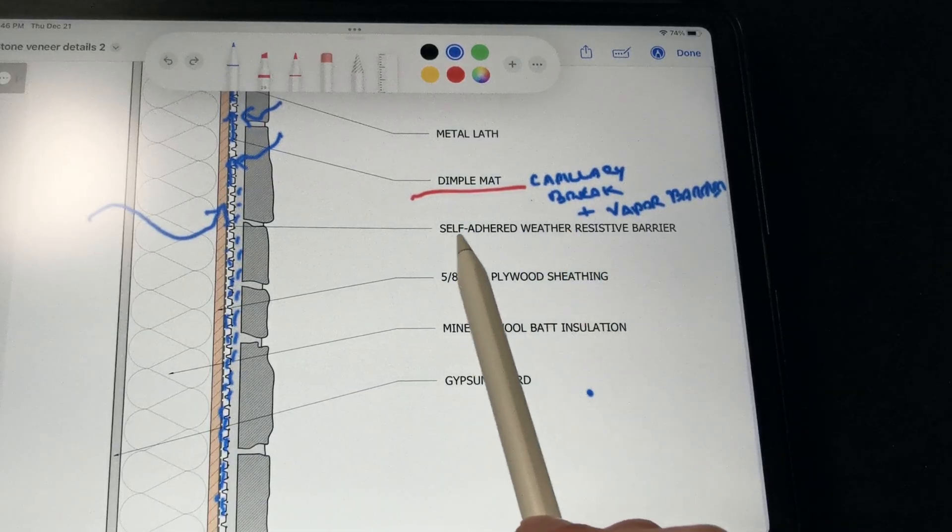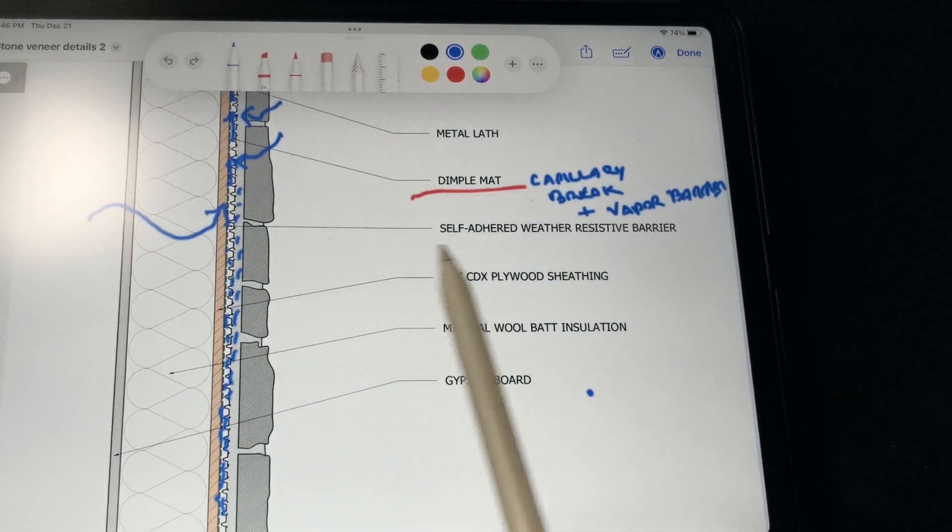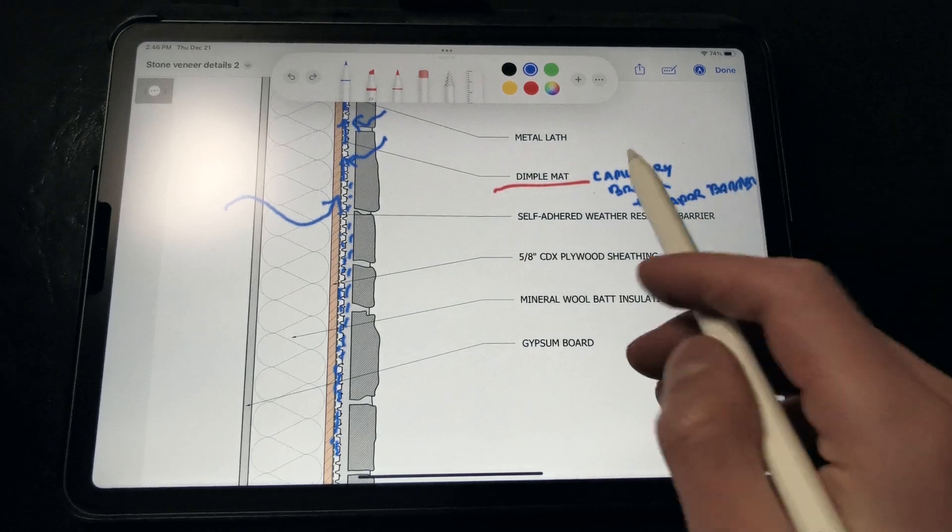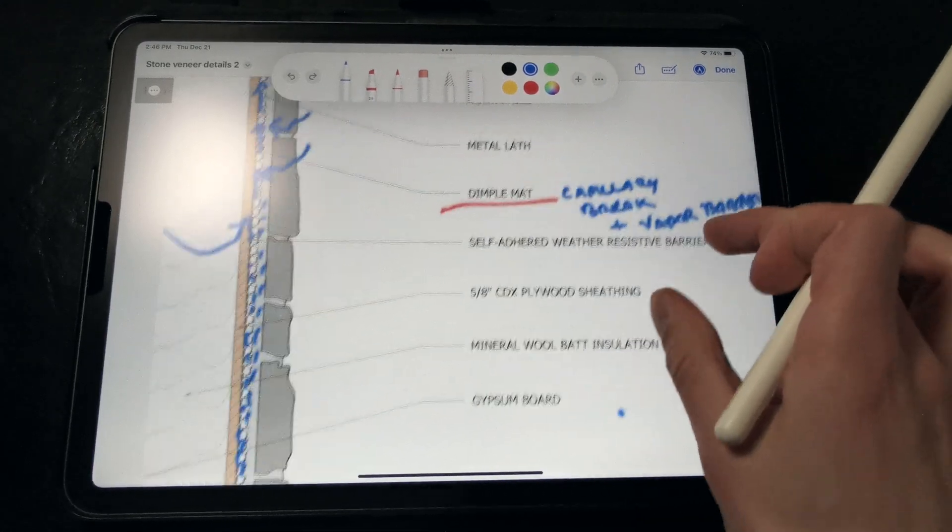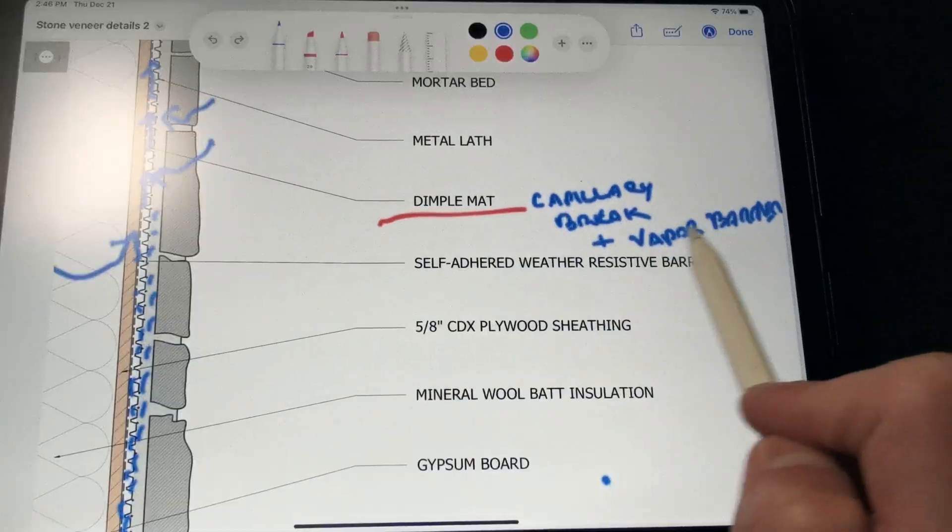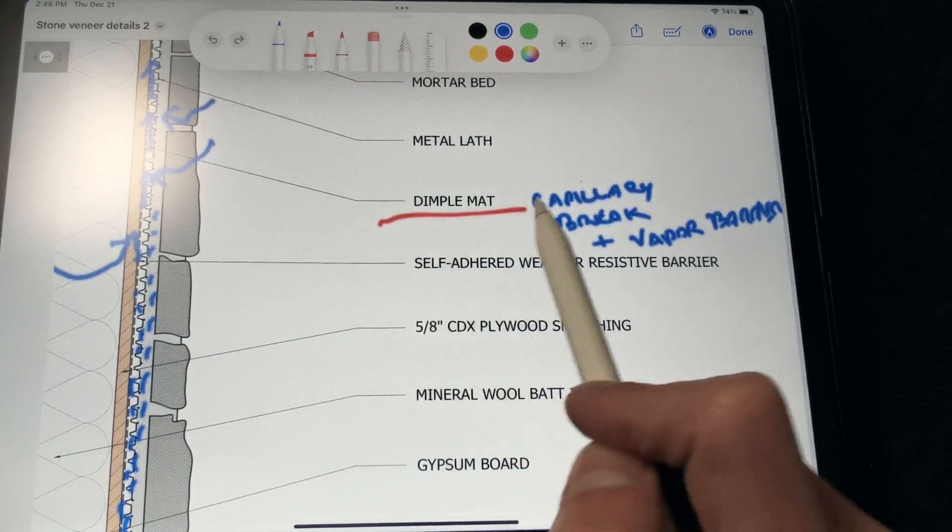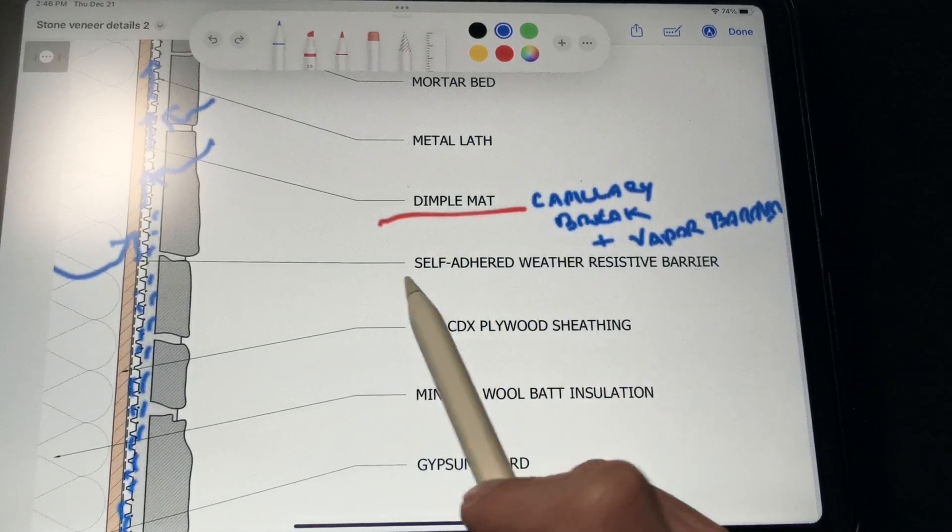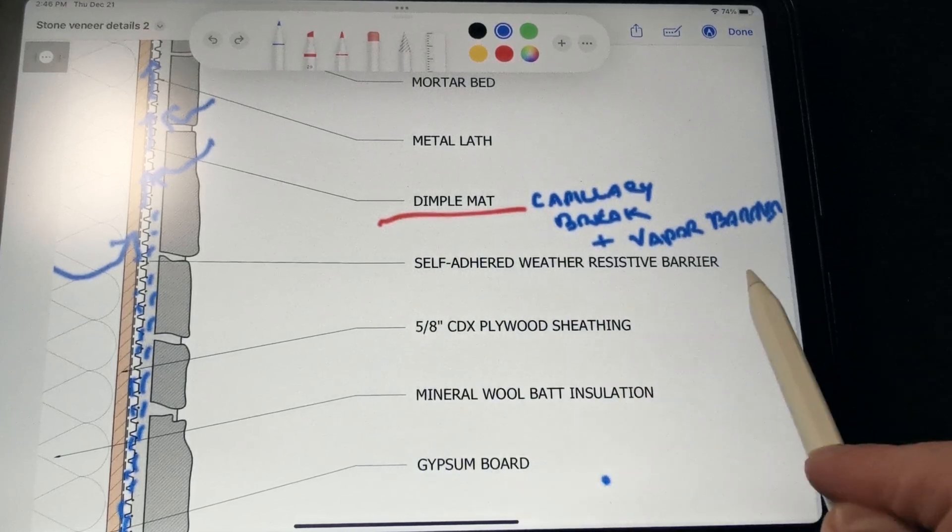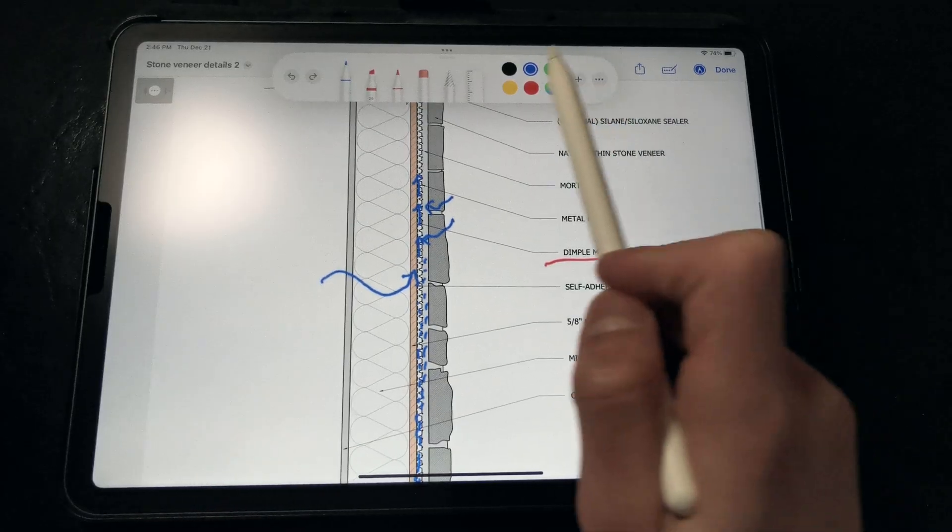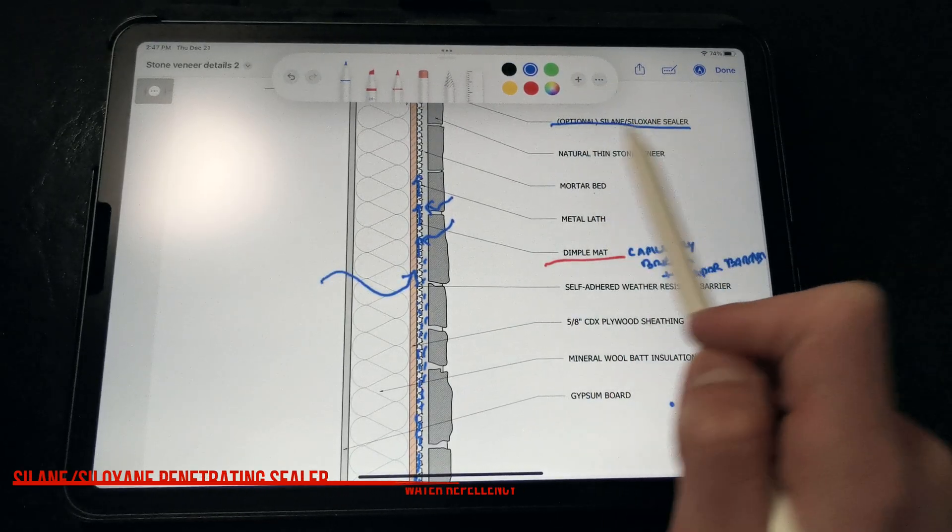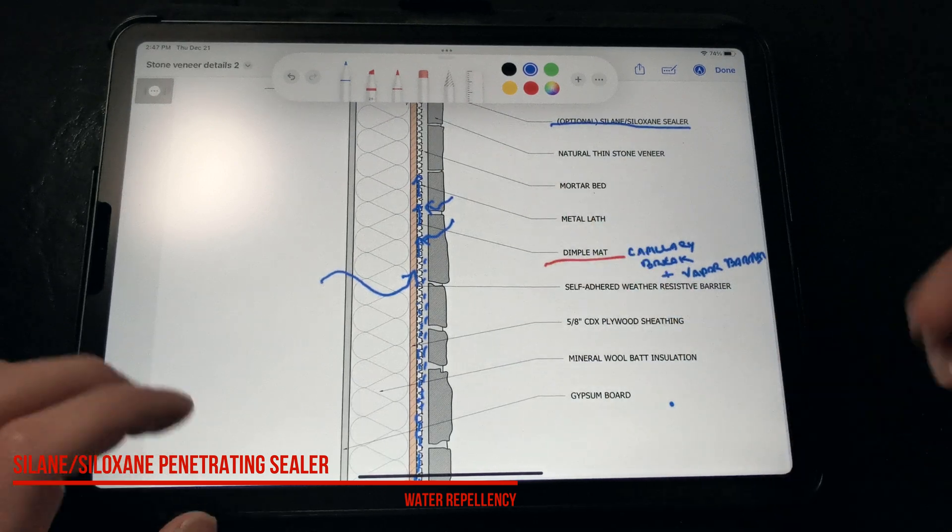In this detail, we don't need the WRB to be between 10 and 20 perms, since the dimple mat is acting as our vapor barrier. It can be as permeable as you'd like, as we don't have any issues specifying something more permeable and closer to 50 perms, like a typical house wrap or WRB. Then we can install an optional silane or siloxane sealer to reduce surface absorption.